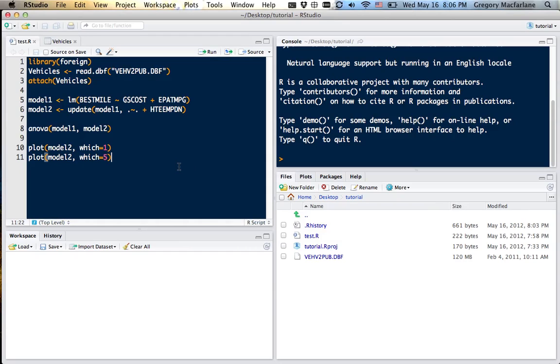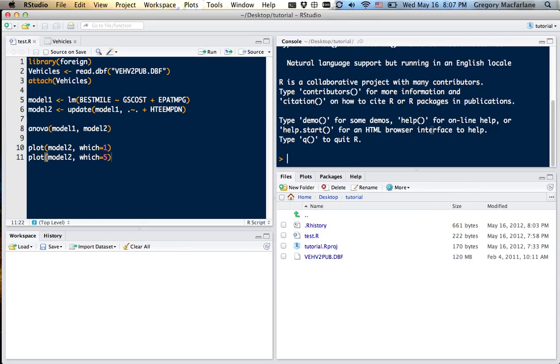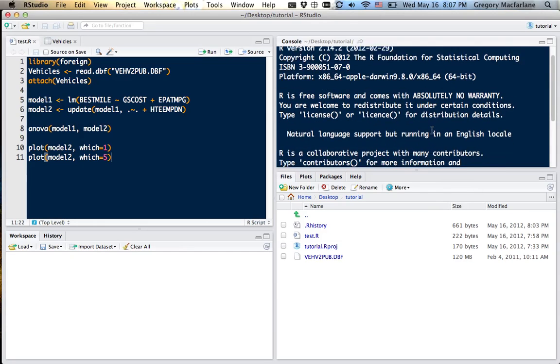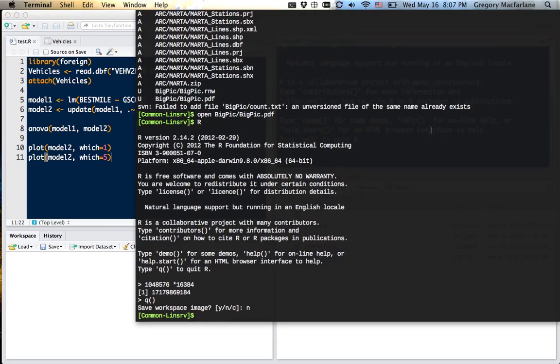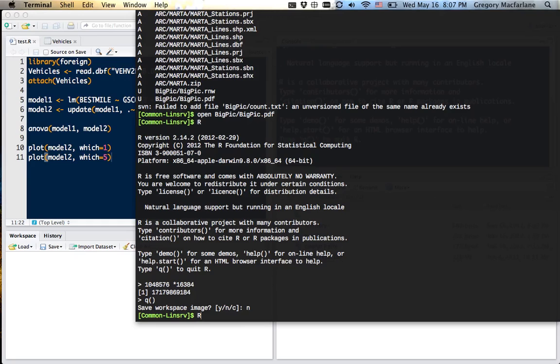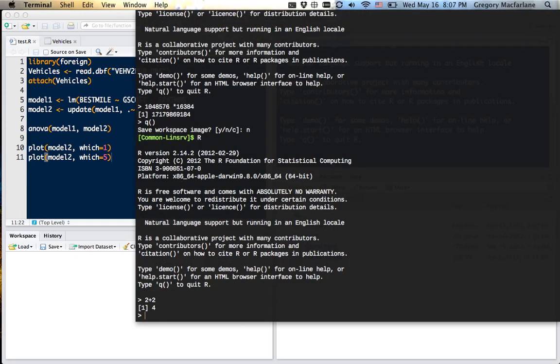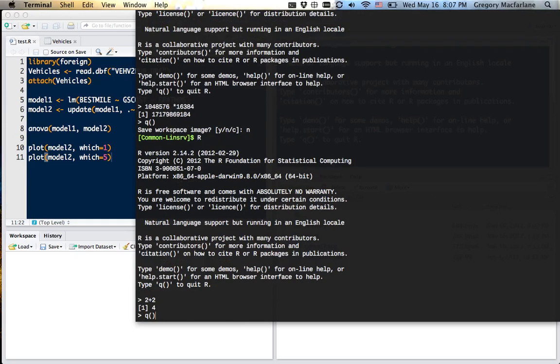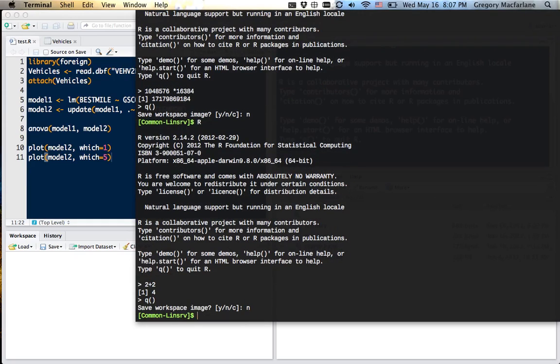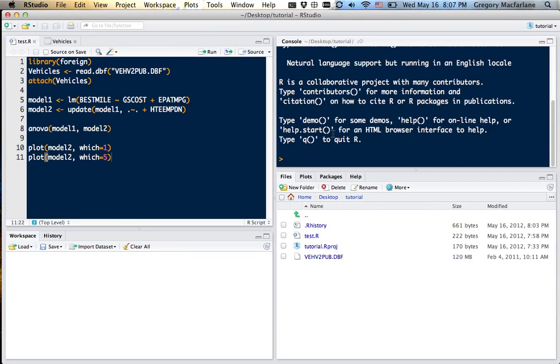Over here on the left I have my script, and here on the right I have the R console, which is the same thing I would get if I typed in R at the command line. Two plus two is four. This kind of thing. Or from the R application. This is the kind of thing you're used to seeing. RStudio has this extra place to store your commands.